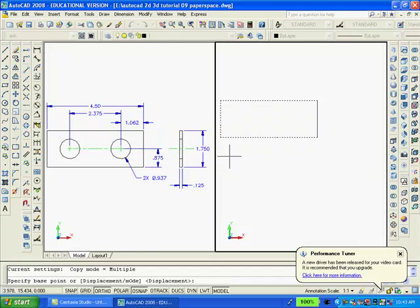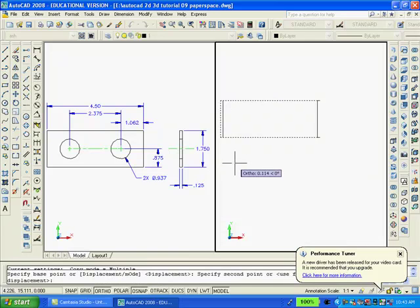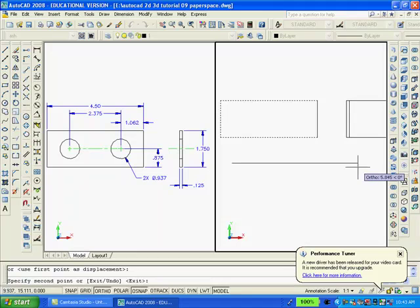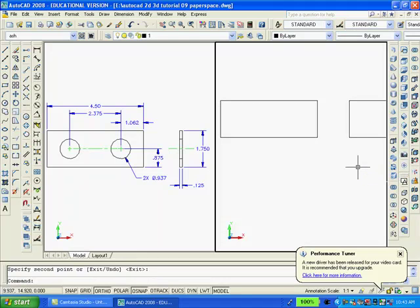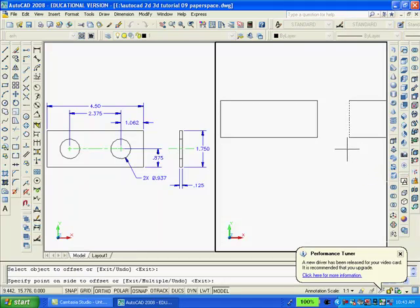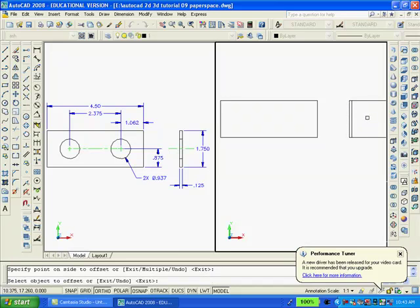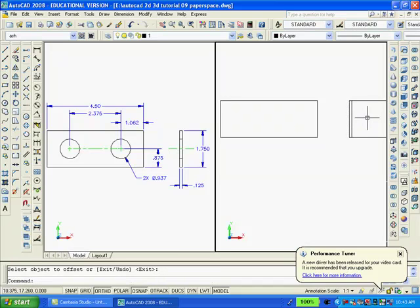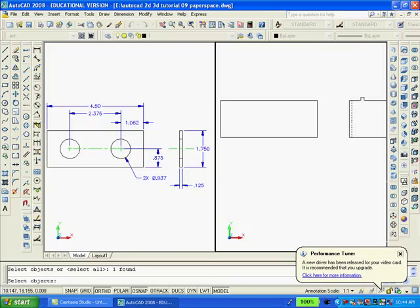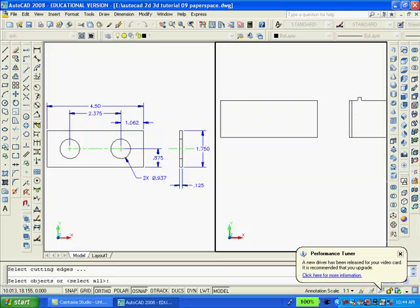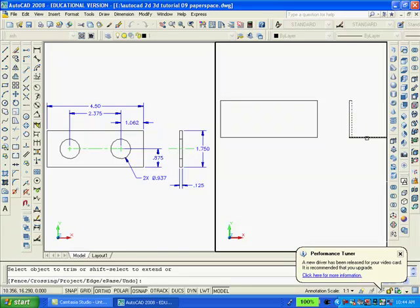Using the copy command, I'm going to select these three lines and move them to the right. Now, using the offset command, I'm going to select this line and move it over to the right a distance of .125, and also trim from this line, that one and that one.